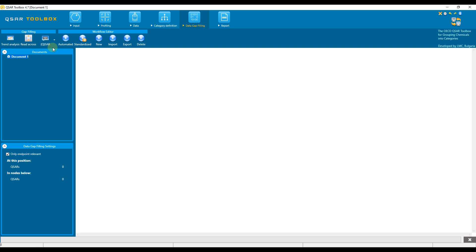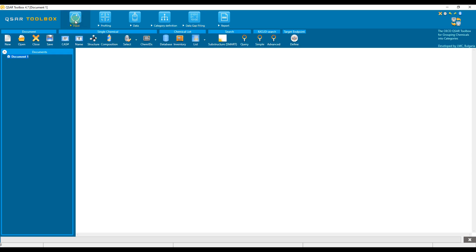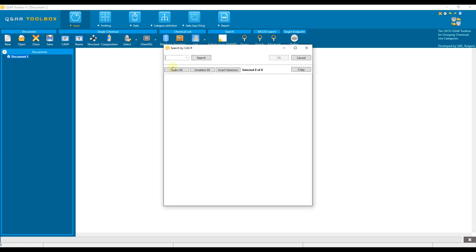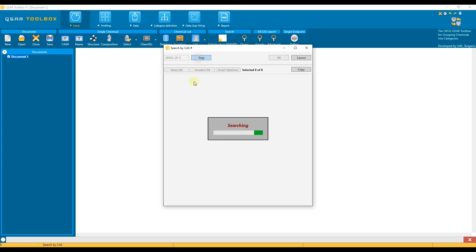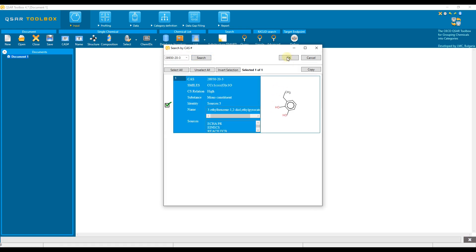In general, one, several, or all models can be applied to a single chemical or to a list of chemicals. Let's get started. To see the existing QSAR models, a chemical or list of chemicals must first be loaded into the data matrix. In this example, we use a single chemical. Please add the chemical by its CAS number 28930-20-3.